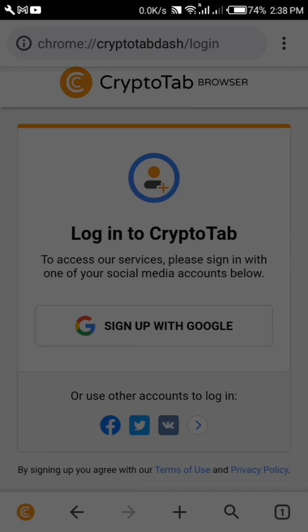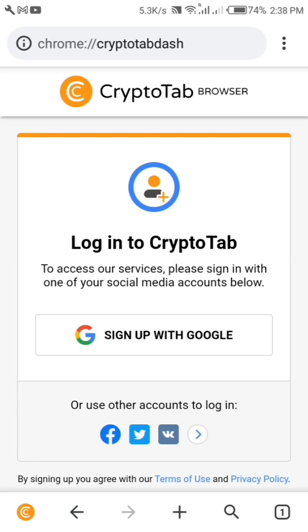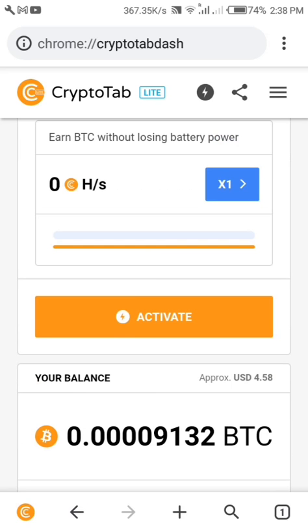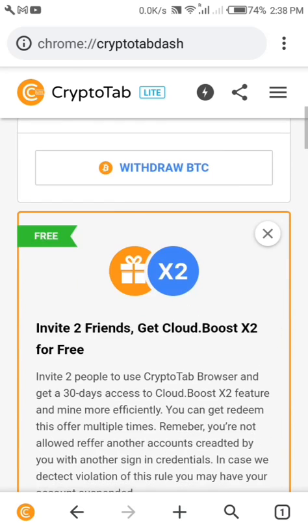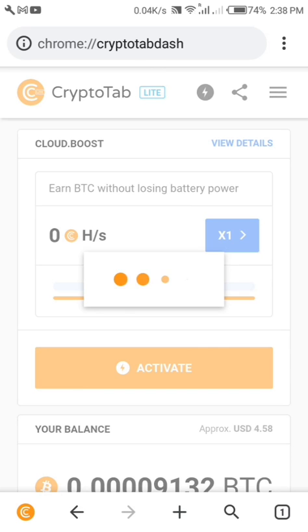I already have an account, so I'm using the Pro version. It's the same account I put in here, which is why you can see some coins already — you can see some Bitcoin on my dashboard. All you need to do now is activate it.